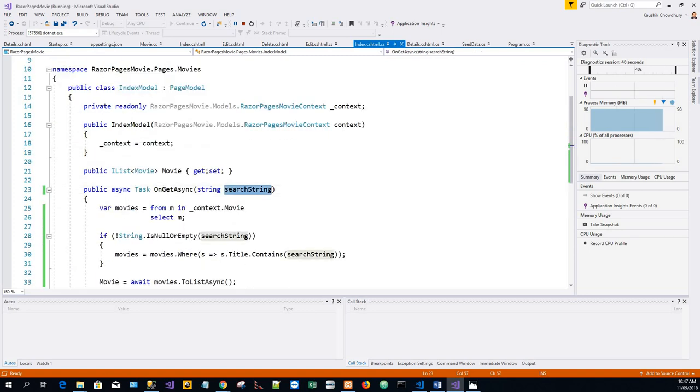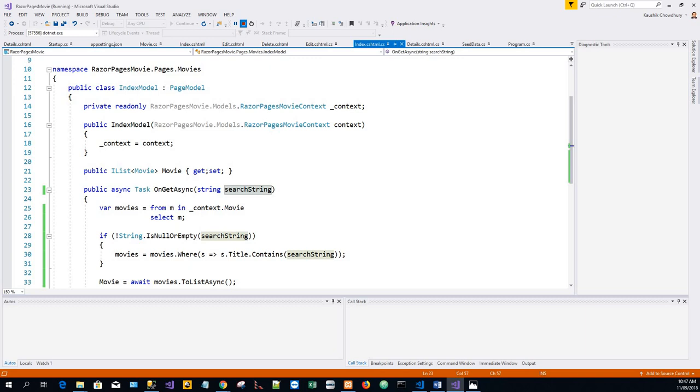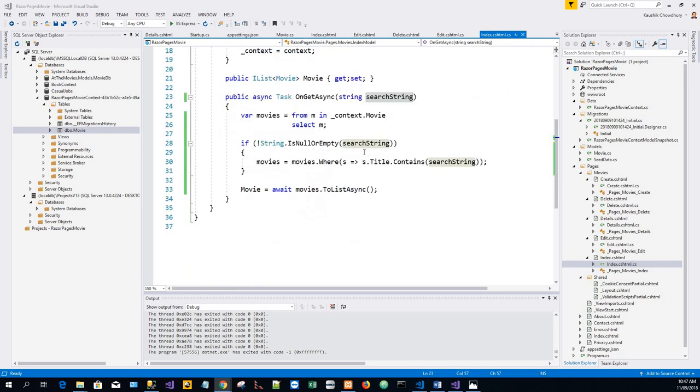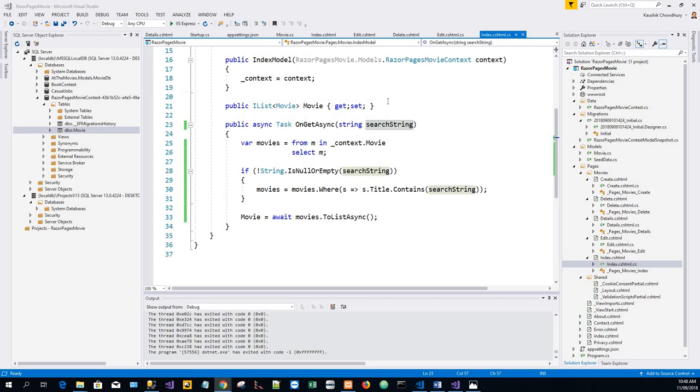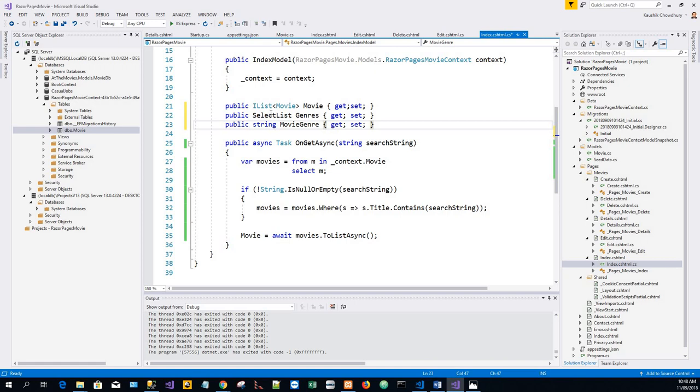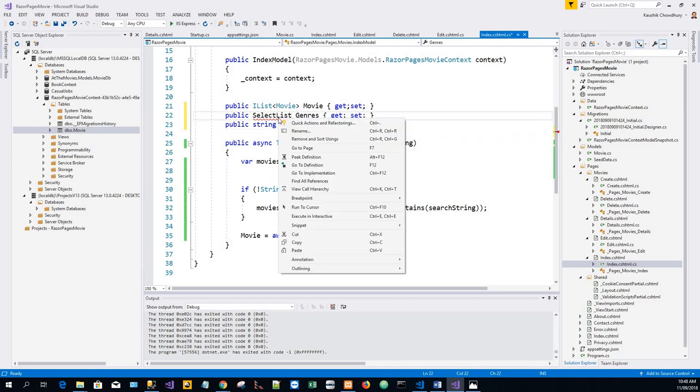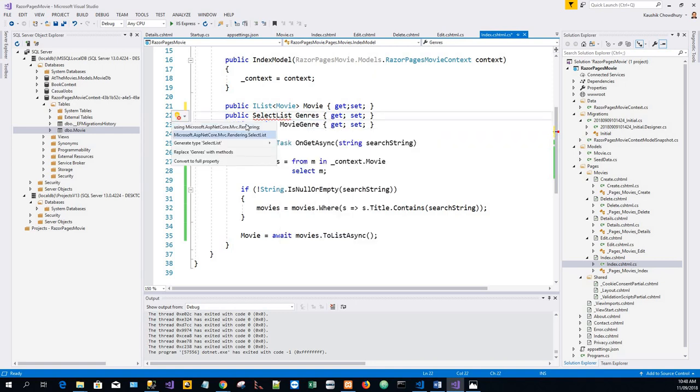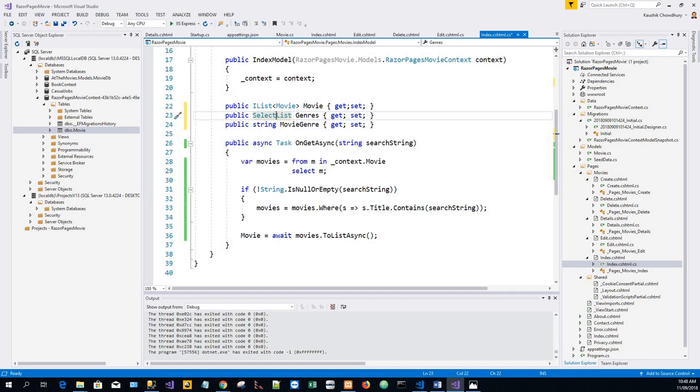Now next we will search by the genre. What we'll do is add a few more lines of code. We'll put two properties just below the movie field. We'll put SelectList genres and string movie genre. So SelectList—it has this squiggly line, so click on quick action and refactoring. We'll put this using statement, and that will take care of the squiggly line. Now the SelectList genres contains the list of genres. This allows the user to select a genre from the list, and the movie genre property contains the specific genre the user selects, for example, western genre.